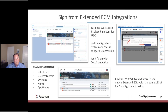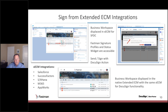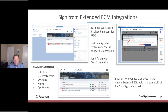If you're using business workspaces with Extended ECM integrations such as Salesforce.com, S/4HANA, SuccessFactors, Microsoft 365, or AppWorks, you'll be able to expose signing functionality through the embedded content widget at the document level. The screenshots show Extended ECM for Salesforce in the upper left — right from there you can access signing functionality, as well as directly within Content Suite.